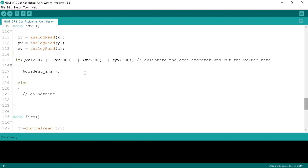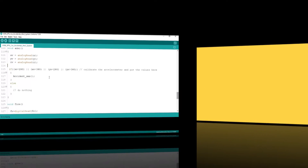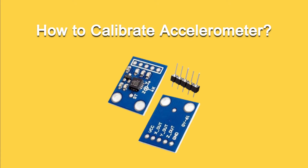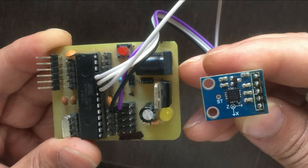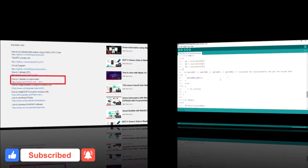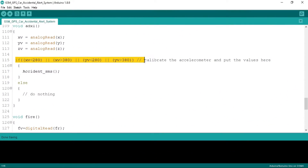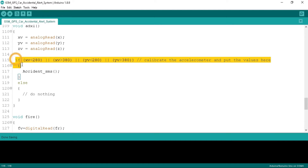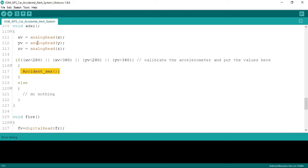Every accelerometer provides different values for X, Y and Z axis, so first of all we need to calibrate the accelerometer and get the raw values. You need to see our other video where you can understand the calibration of the accelerometer — the link is available in the video description. After calibrating, we define: if the XV value is less than 280 or greater than 380, and if the YV value is less than 280 or greater than 380, that means our car or vehicle got overturned.